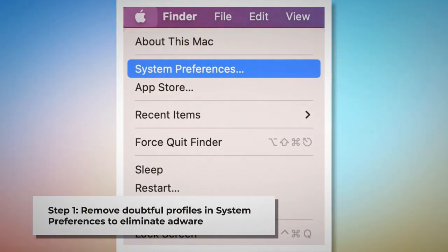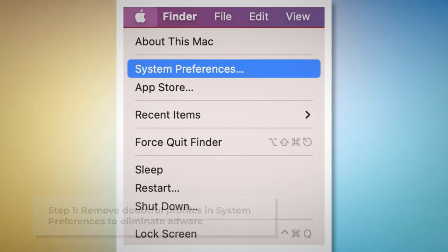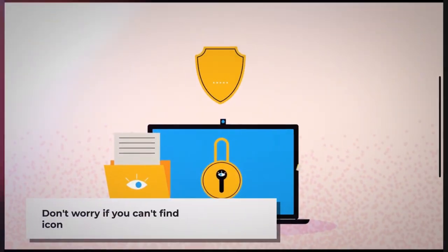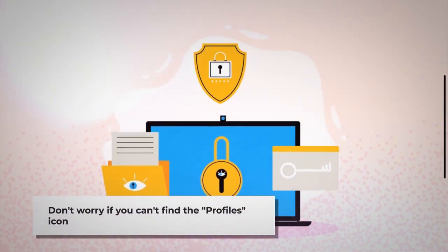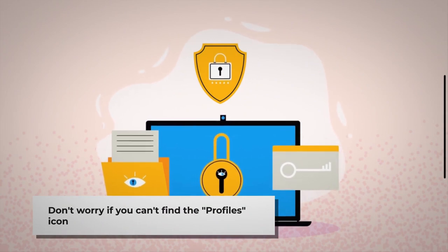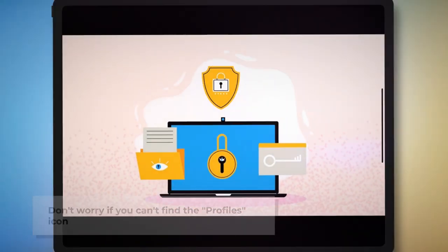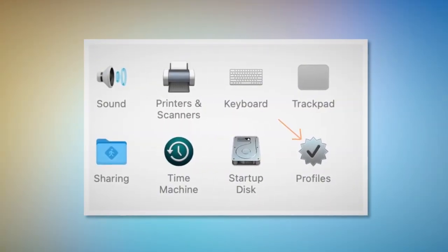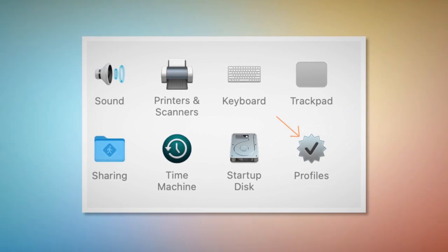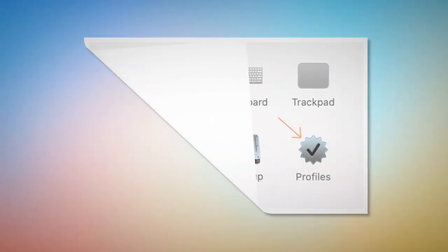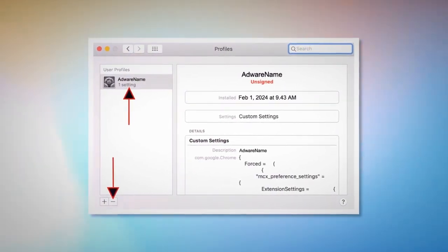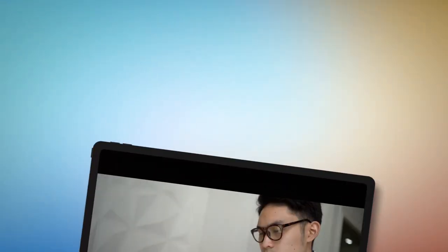To remove doubtful profiles, go to System Preferences by clicking the Apple logo at the top of your Mac menu. Search for the Profiles icon in the System Preferences section. However, don't worry if you can't find the Profiles icon — that means there is no infection in this section, so you can ignore Step 1 and follow Step 2 directly. But if you can find the Profiles icon, click on it and you will land on a window as shown in the screenshot.